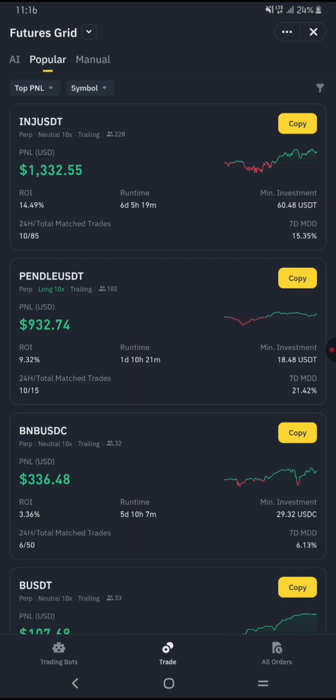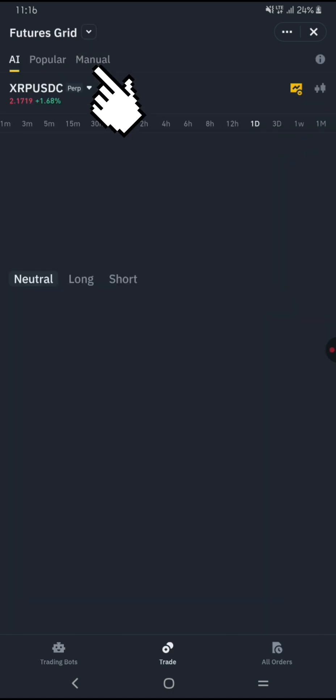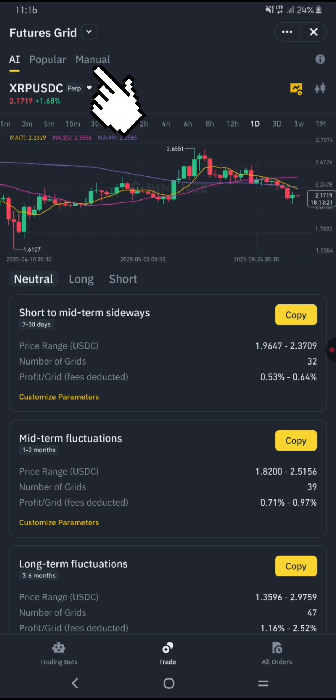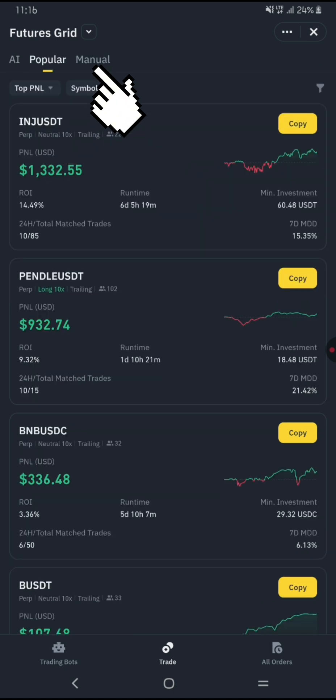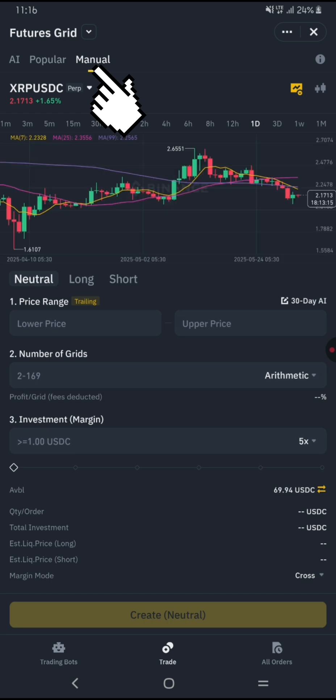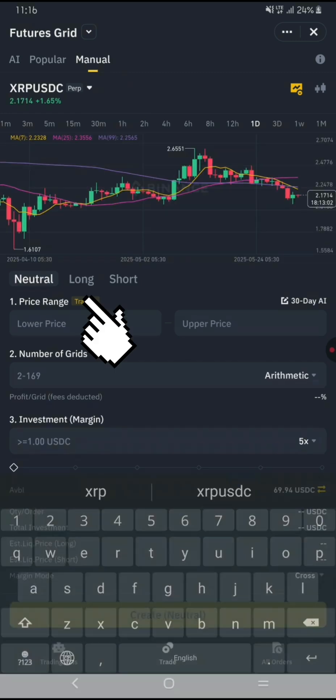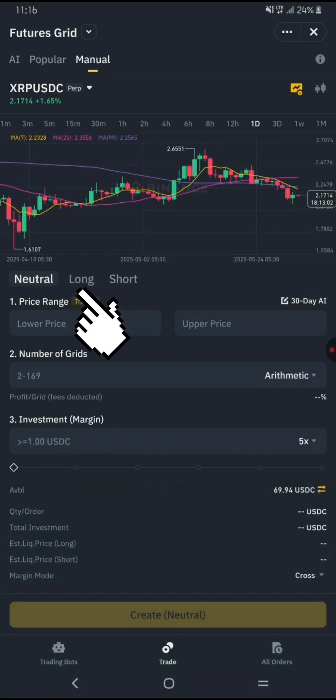Next, choose your trading strategy. There are two main types: Manual and Popular. Manual lets you customize every setting yourself, while Popular uses preset parameters recommended by Binance.